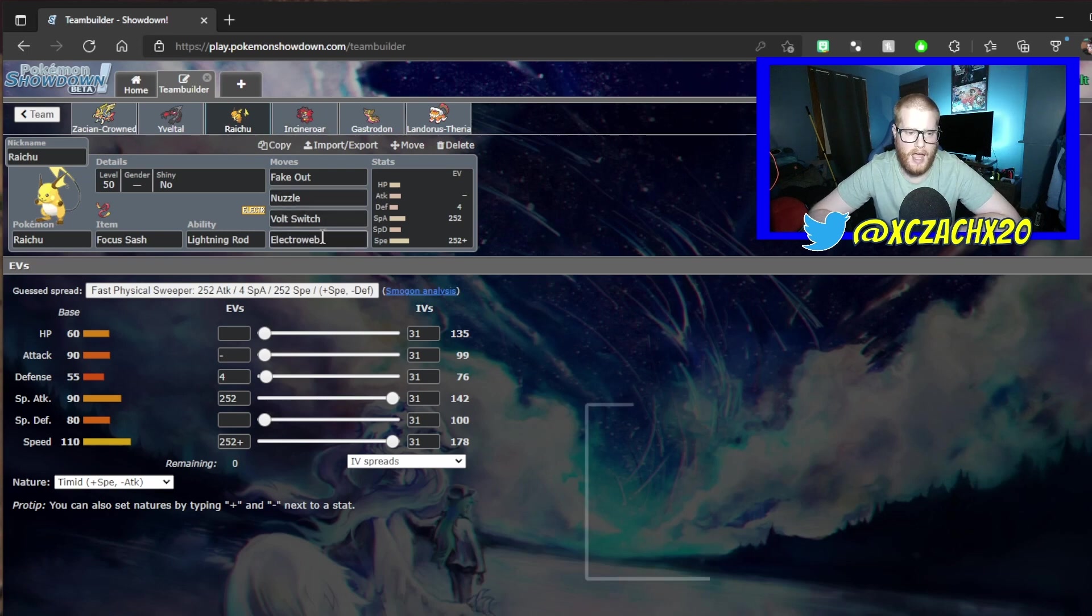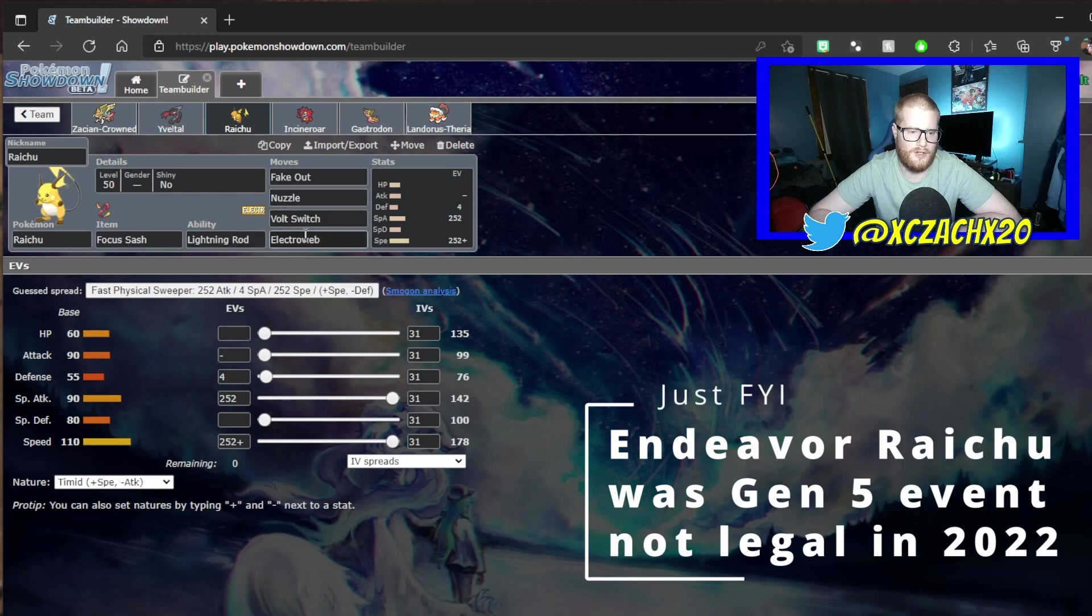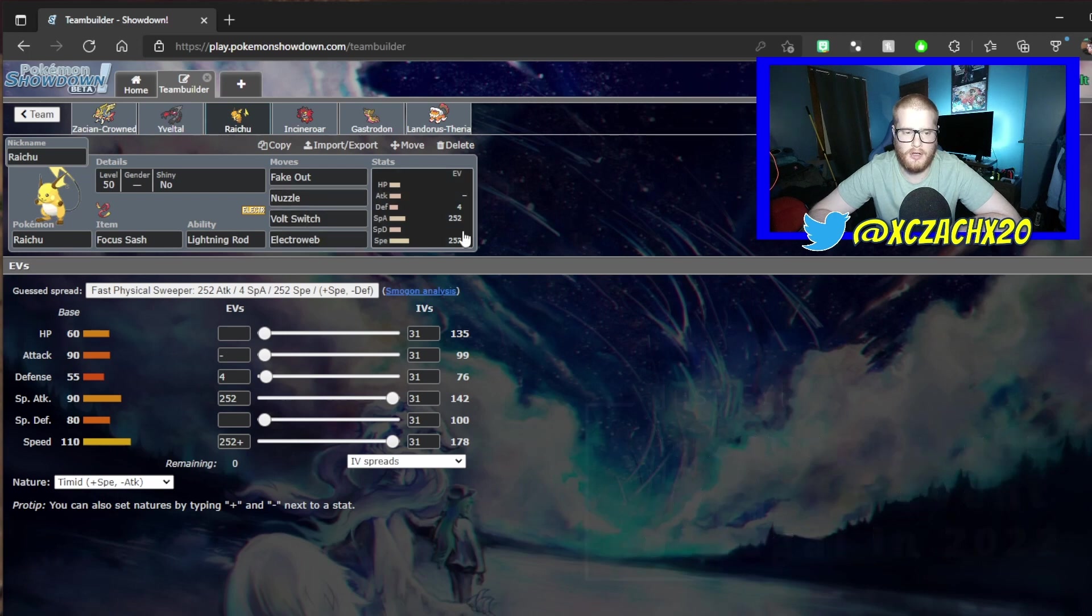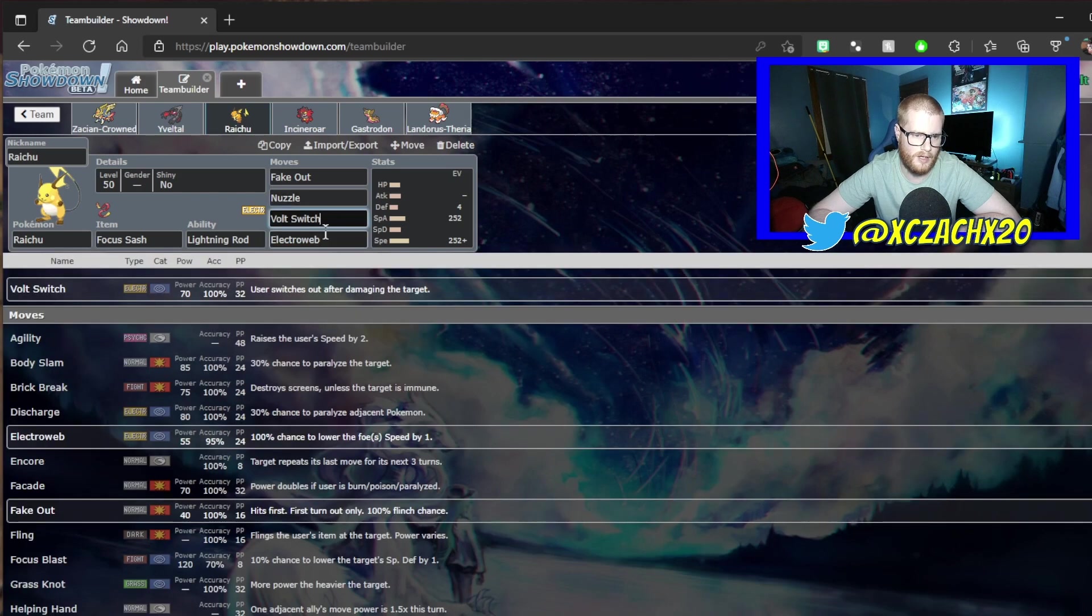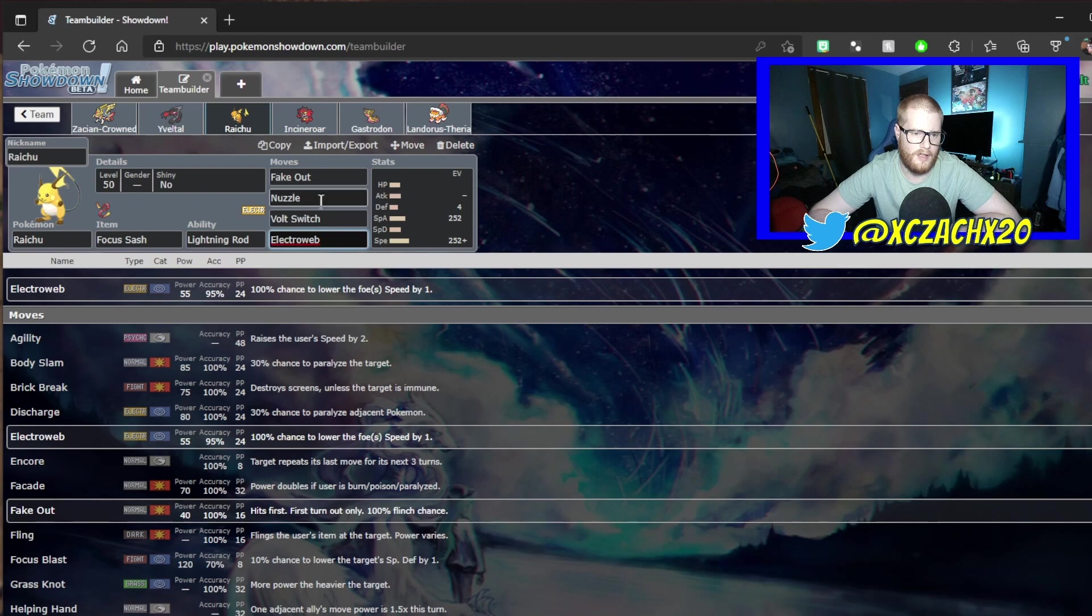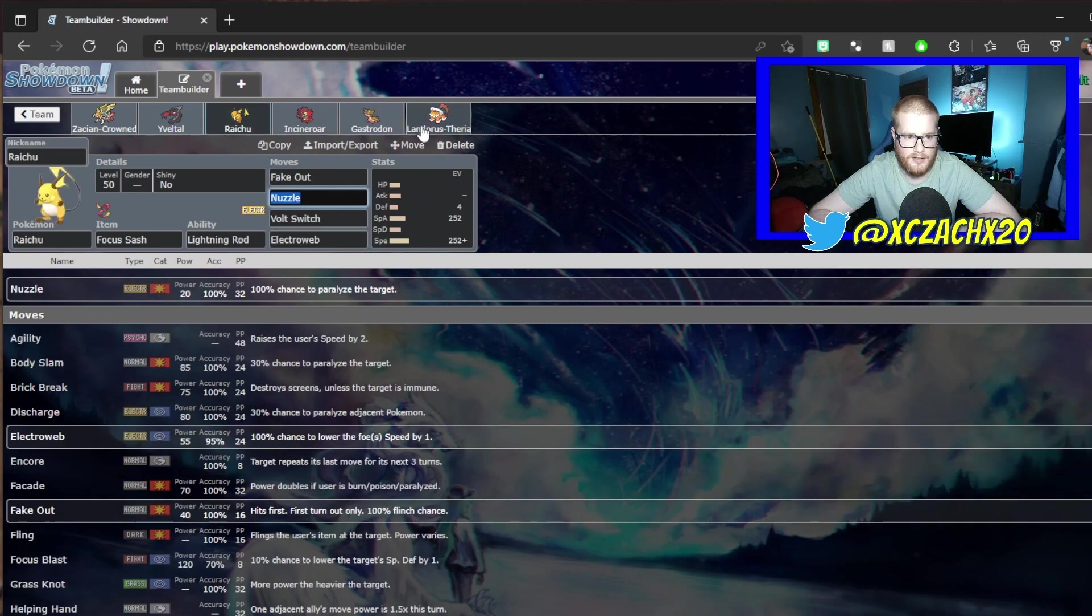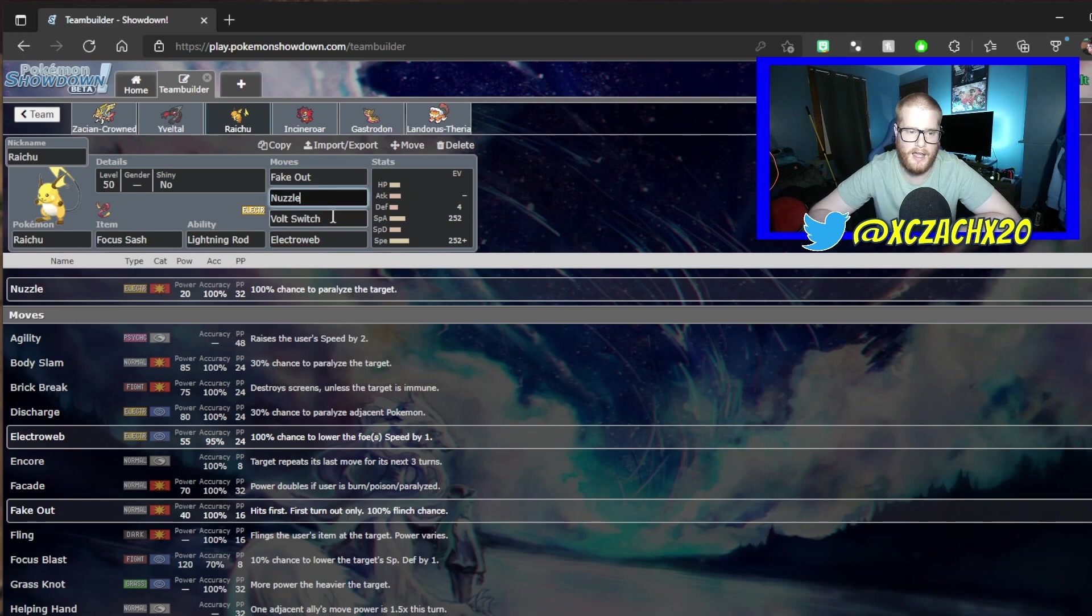I have thought about adding Endeavor because it is a Focus Sash Raichu, and I have two forms of speed control with Nuzzle and Electroweb. Electroweb is good because it does spread speed control, and Nuzzle is good because it targets one individual Pokemon. So if there's a Landorus on the other side, I could land a Nuzzle and permanently cut my opponent's speed in half.